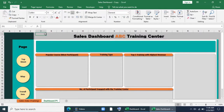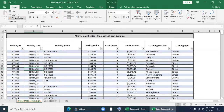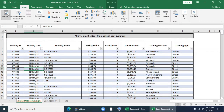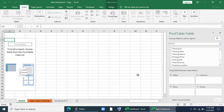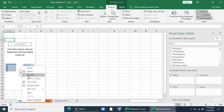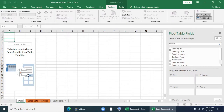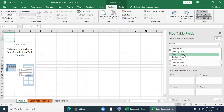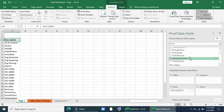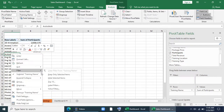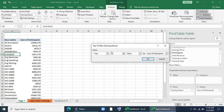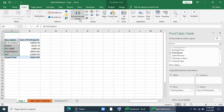Now we'll insert a pivot table to analyze and create some pivot charts. We'll go to Insert, select Pivot Table, and click OK. Our first chart is popular course by most participants. For that we'll give training name in rows and participants in values. Now I'll filter it with a top 10 filter and keep only five.